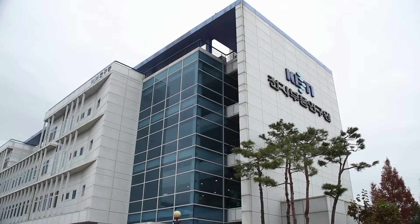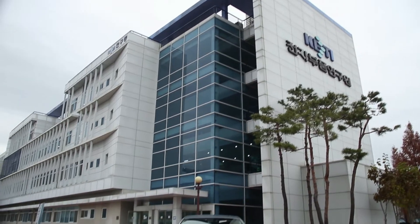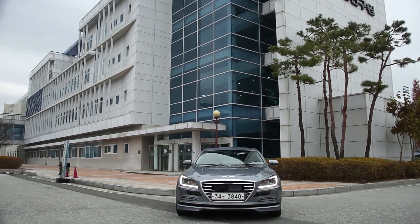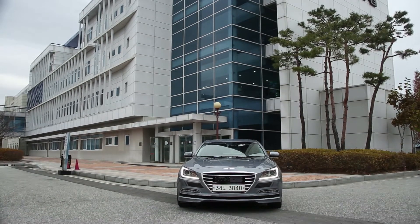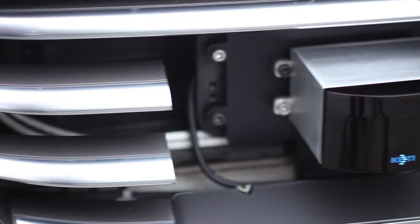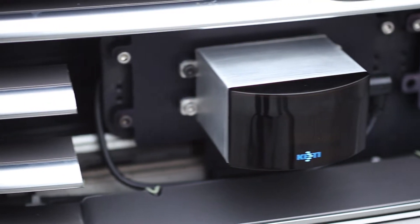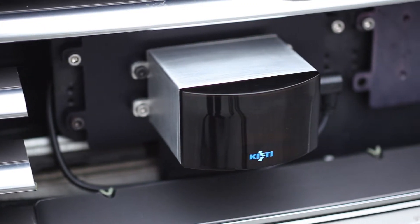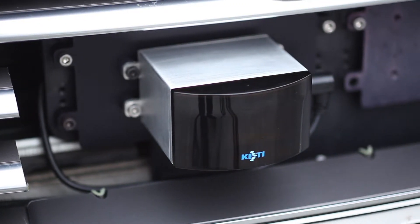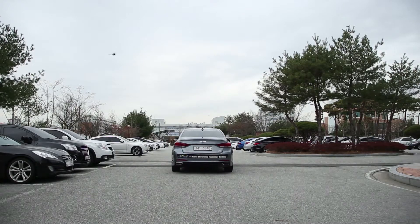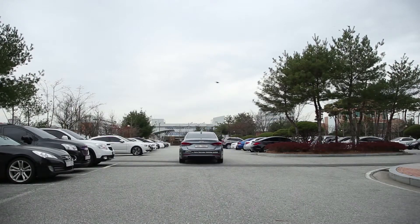KETI has made prototypes using the multi-channel LiDAR and installed them in actual vehicles for experiments. Commercial level data has been secured so far and the performance test is currently underway under the service environment.